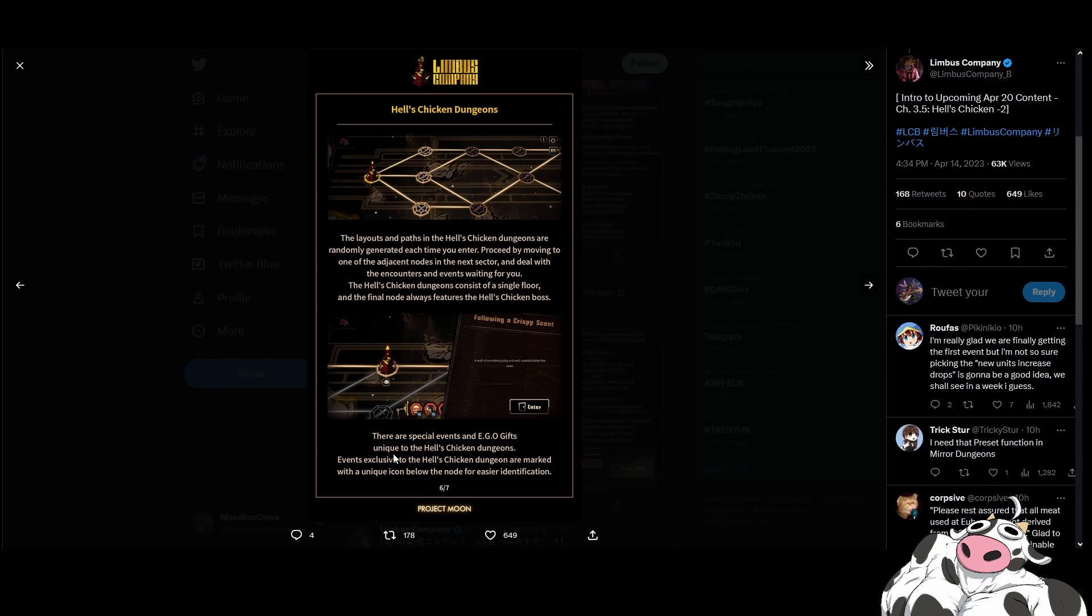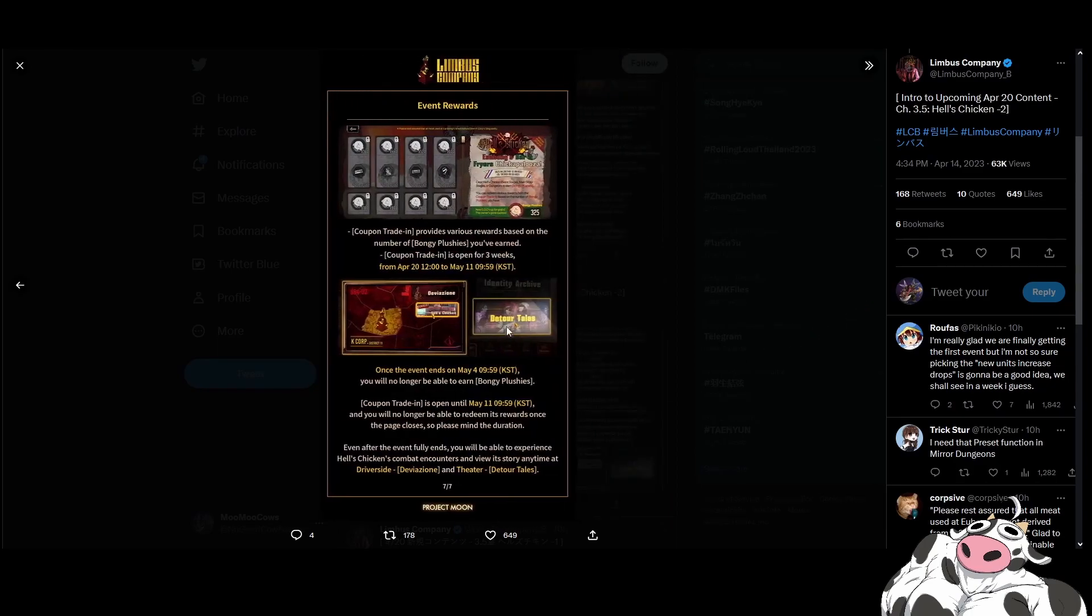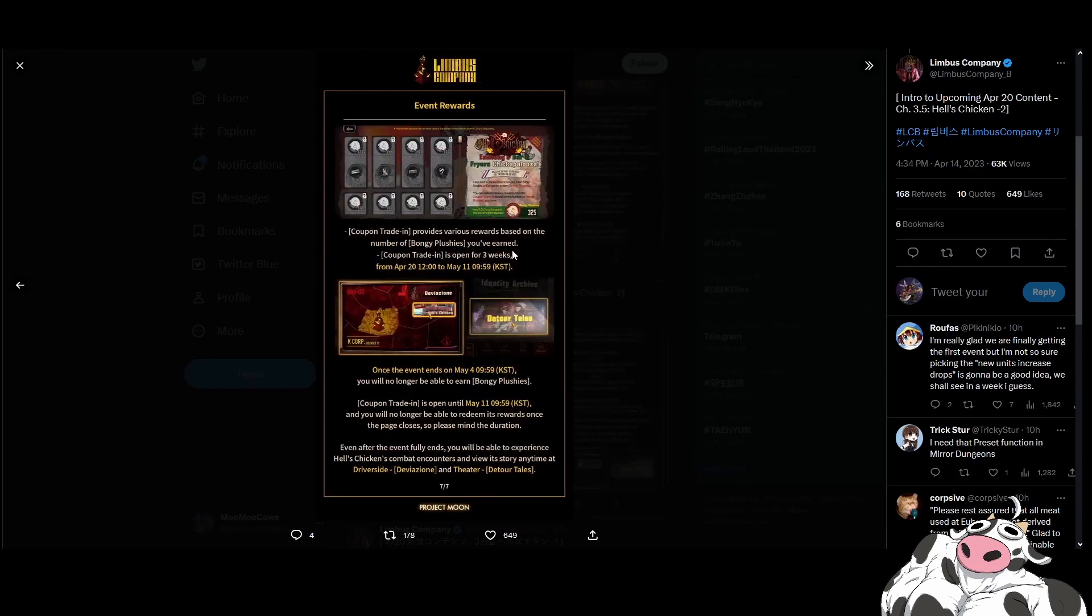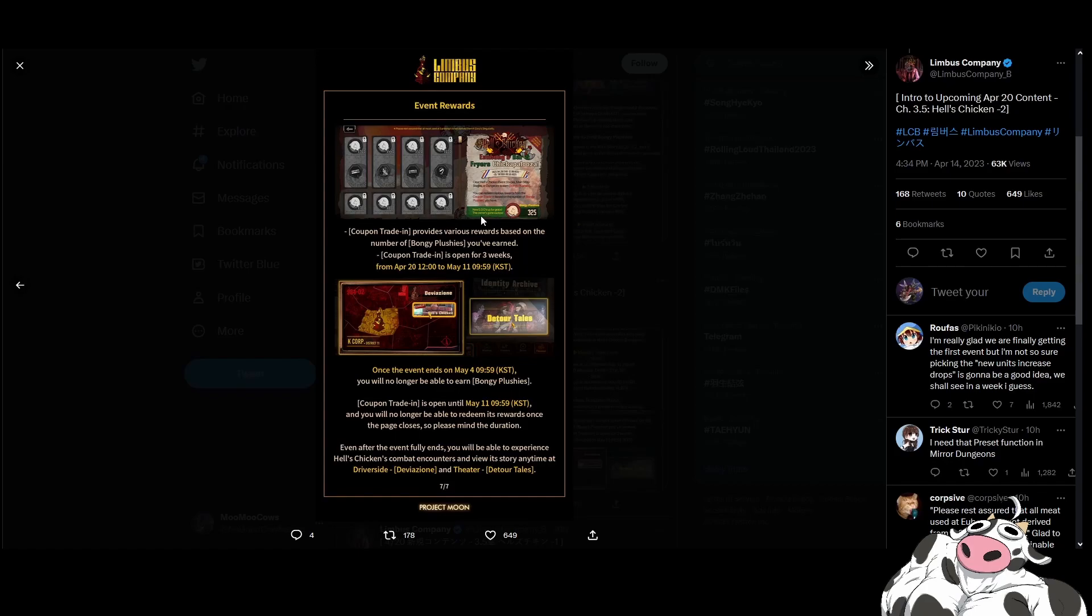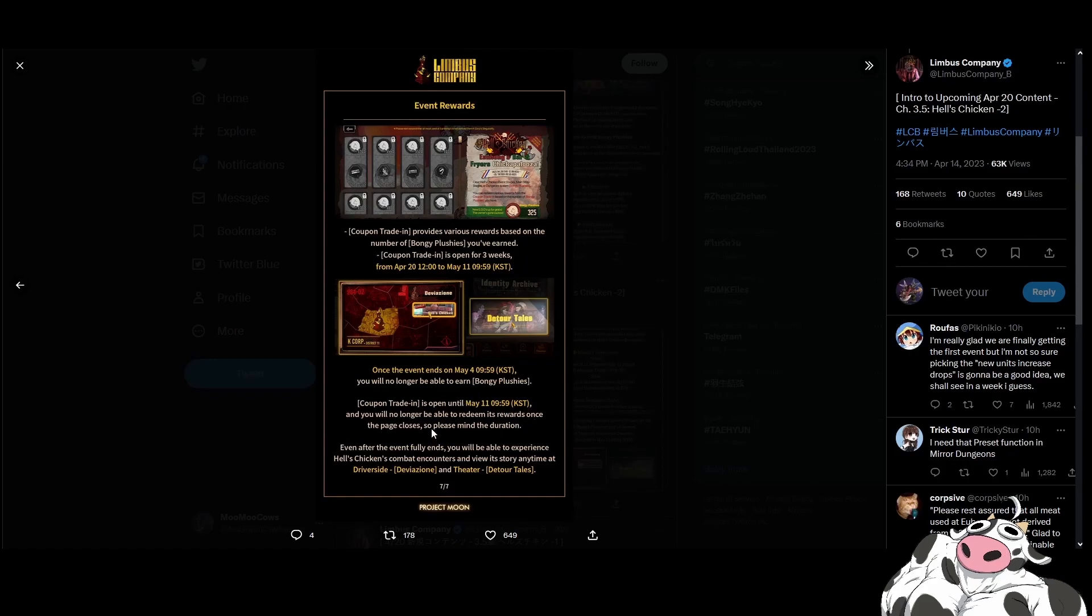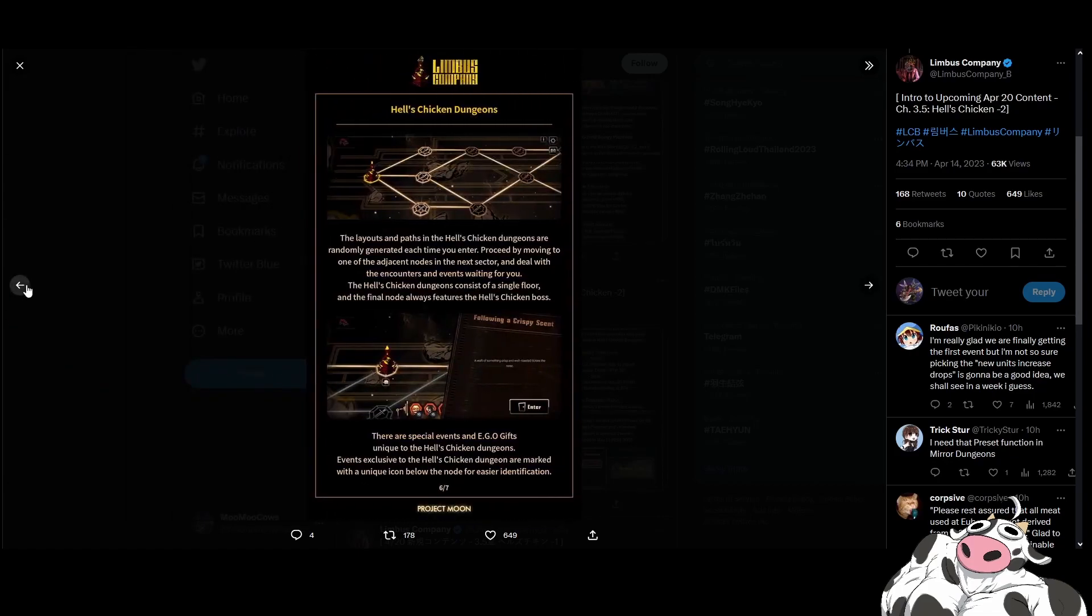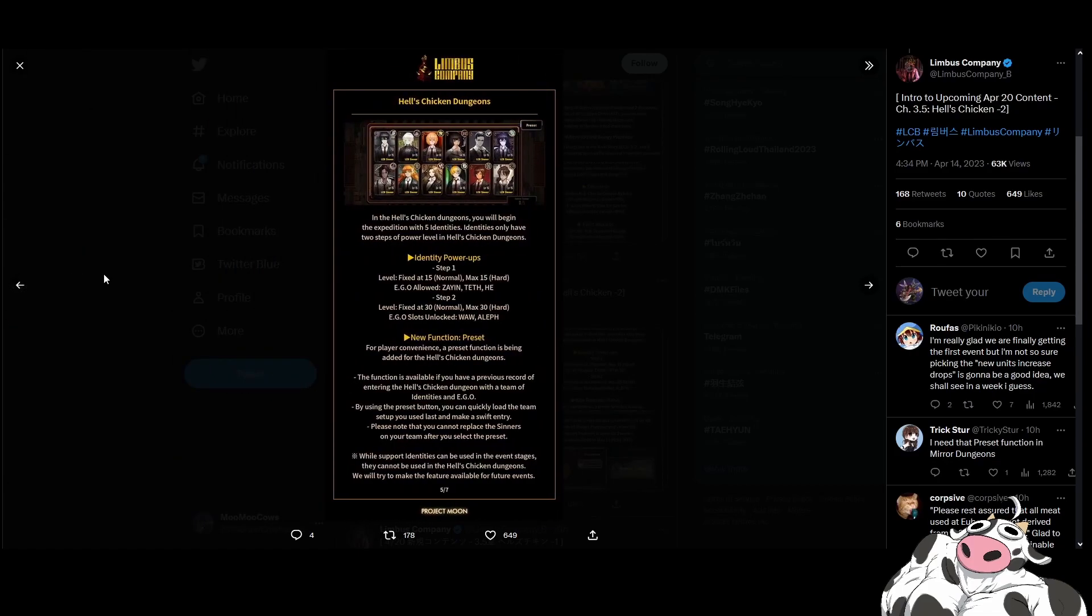And then there will be coupon trade-in that provides various rewards. Hell's chicken event stages means story stages to earn bongee plushies. You can redeem various rewards from the coupon trade-in based on the number of plushies you have. New Ego for grabs. The owner's gone cuckoo. Coupon trade-in is open for three weeks. Once the event ends, you will no longer be able to earn bongee plushies and you will no longer be able to redeem its rewards once May 11th comes around. But you will get to see the story. That's nice. So they do have a replayable, rewatchable story.